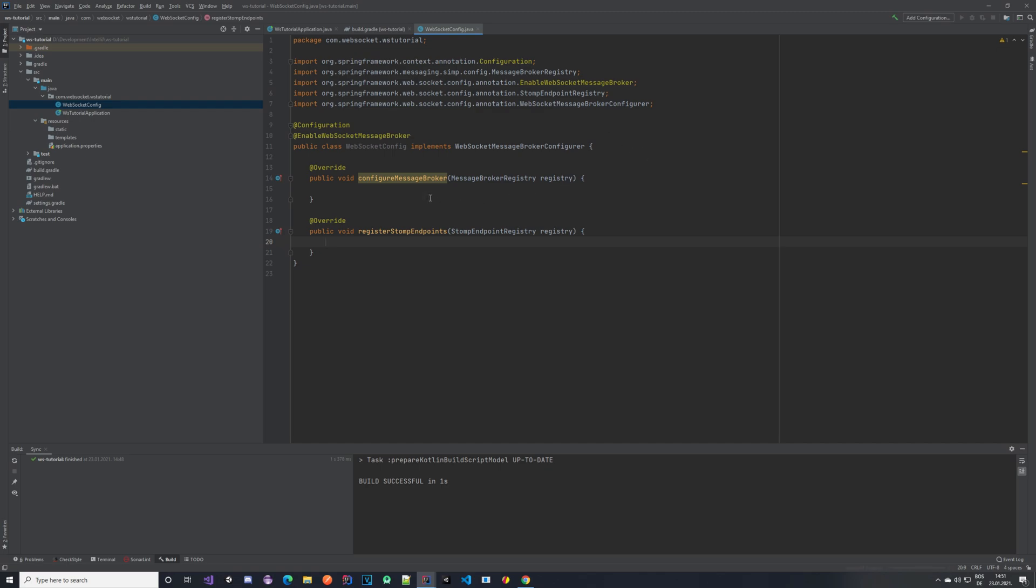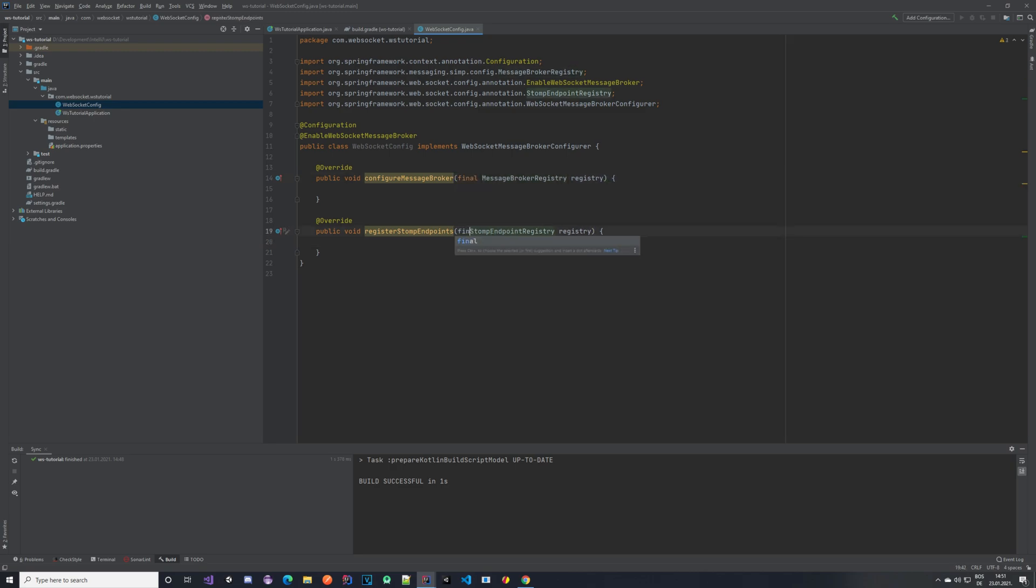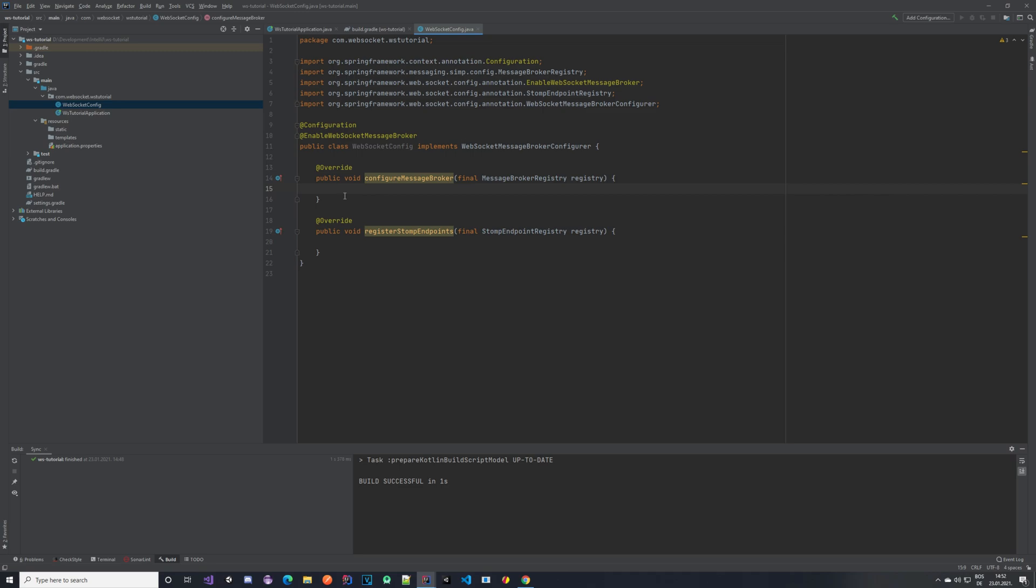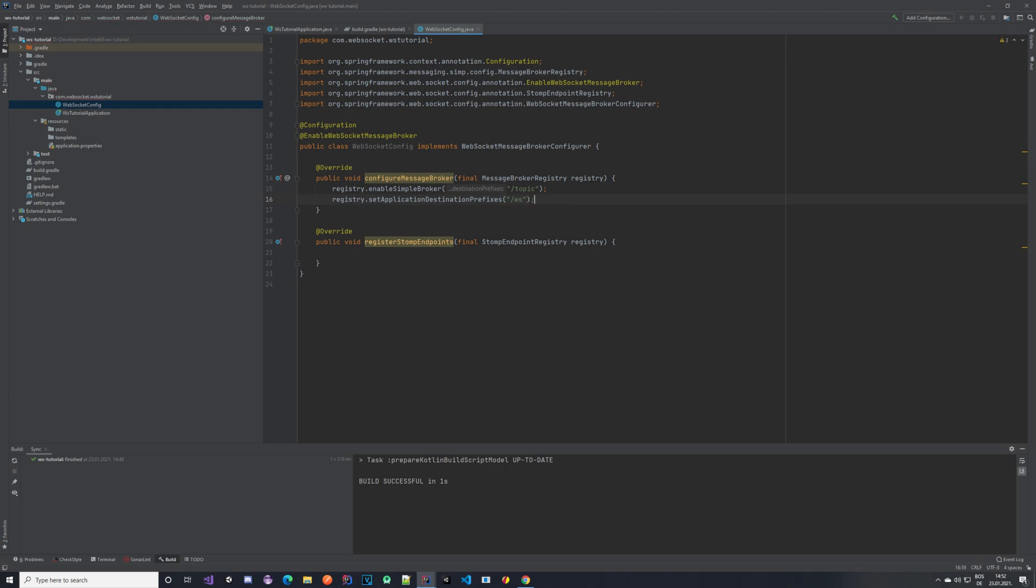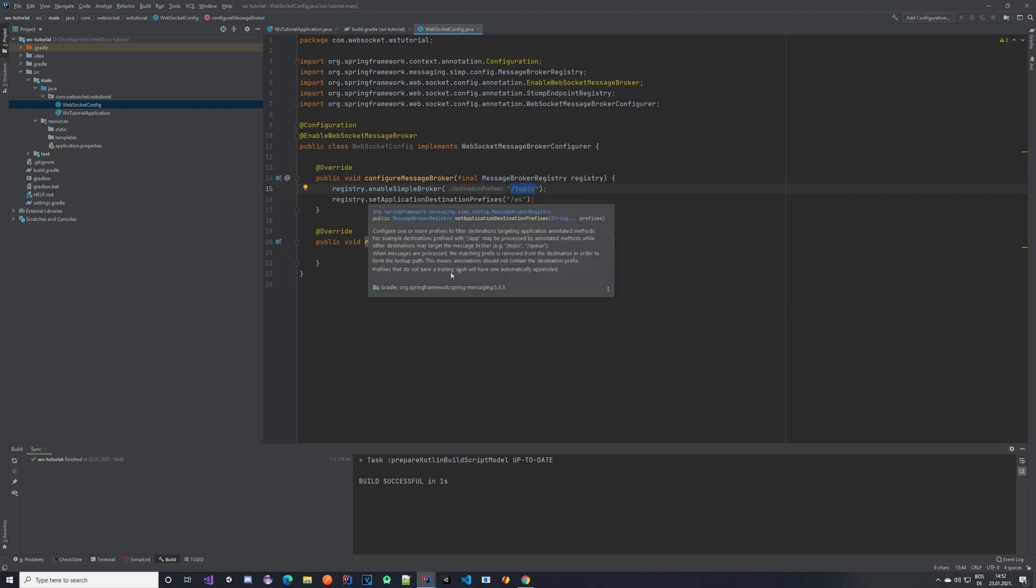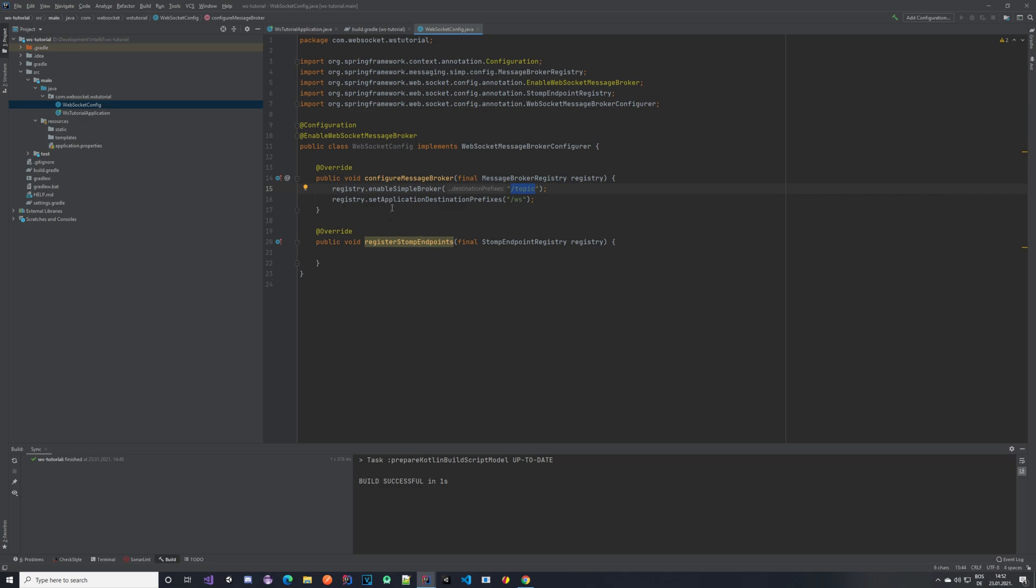So we are overriding two methods: the configure message broker and the register stomp endpoints. We can make this final and for our configuration we want to do a couple of things. In the registry we want to enable the simple broker so we want to give it some kind of topic on which it's going to listen and we also want to set our application destination prefix. We want to set it to slash topic so that all of the destinations to which the WebSocket is going to be using for communication start with slash topic so that you know to where it belongs. And also your application destination prefix is slash vs as a WebSocket.